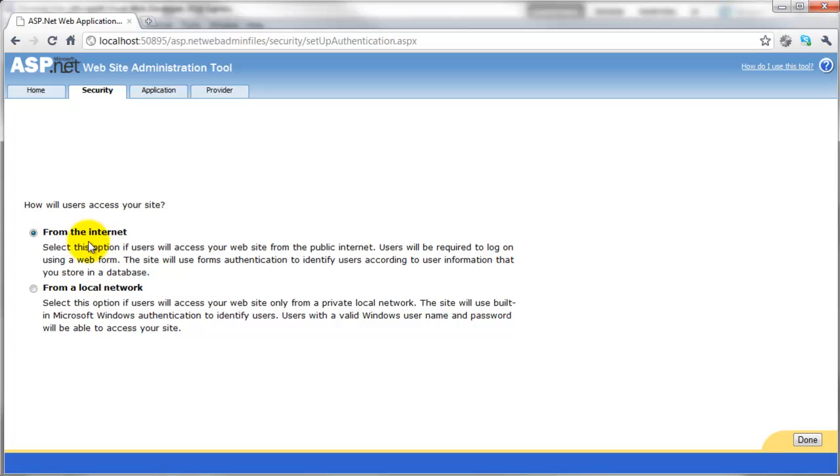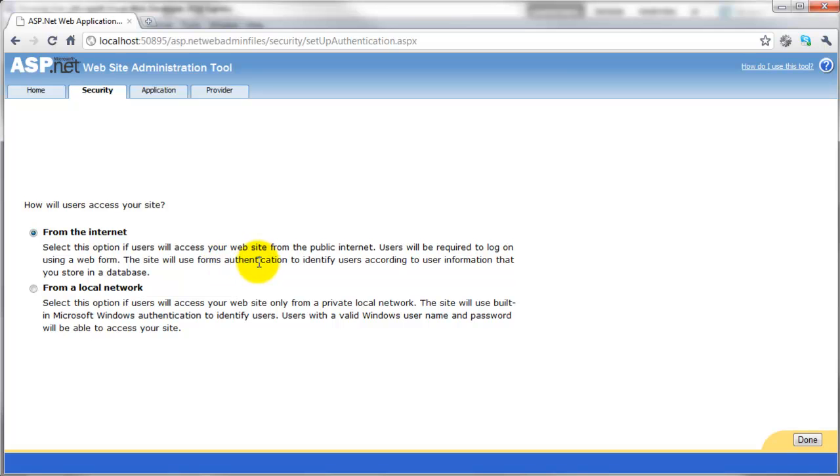So we want the typical login password system, which is basically this one here, from the internet. Select this option if users will access your website from the public internet. Users will be required to log on using a web form. The site will use forms authentication to identify users according to user information that is stored in a database.